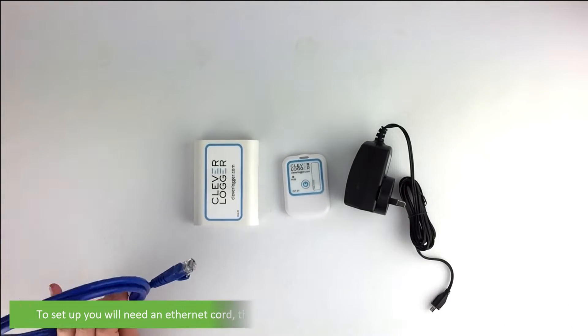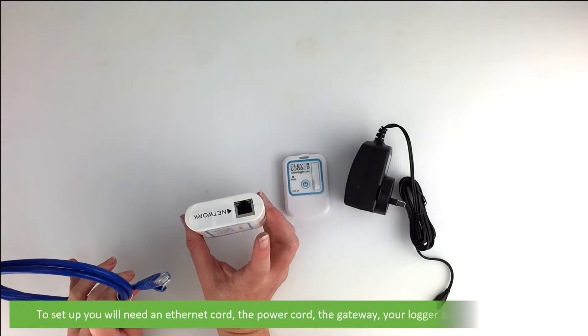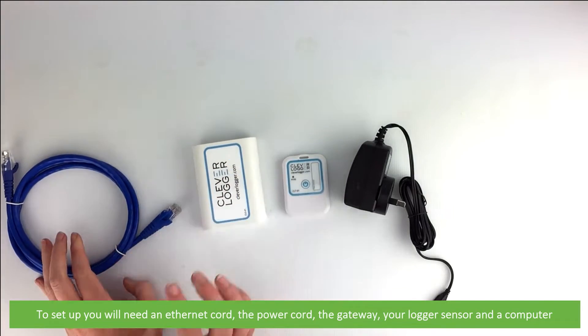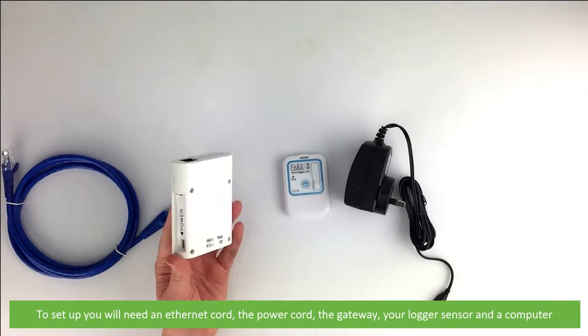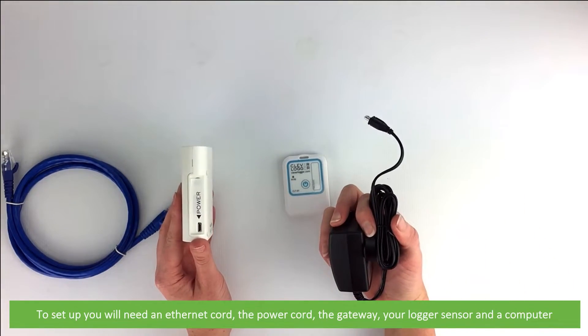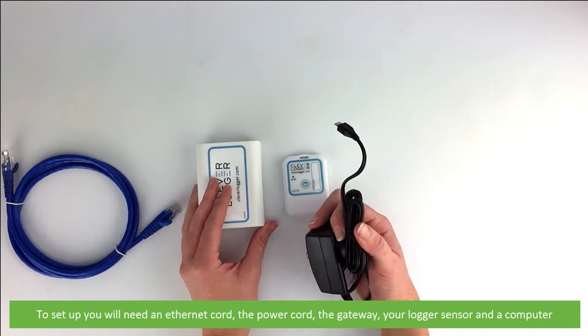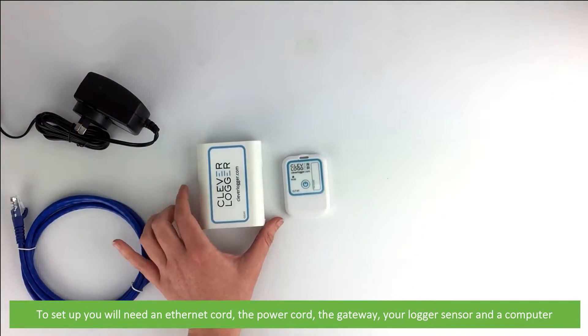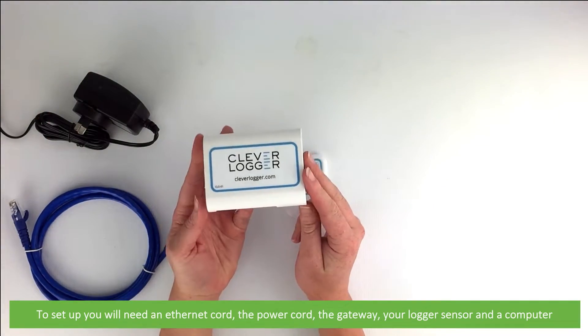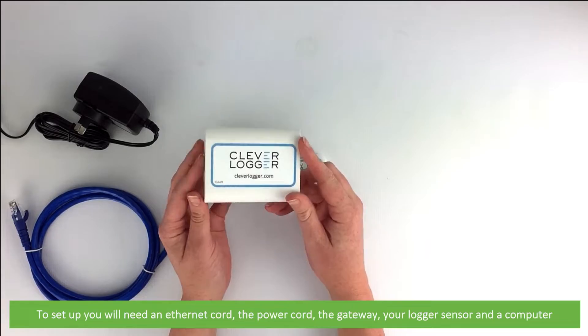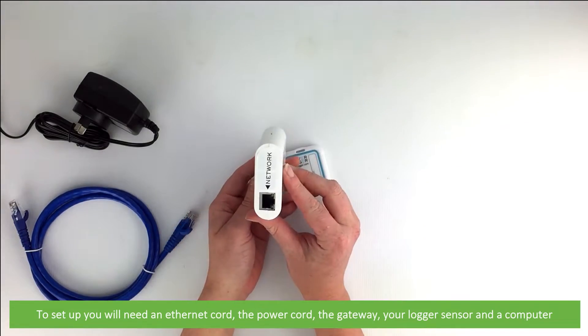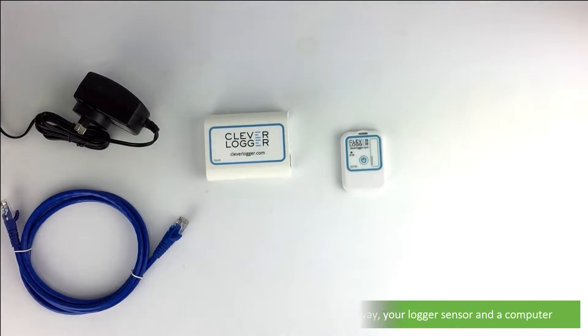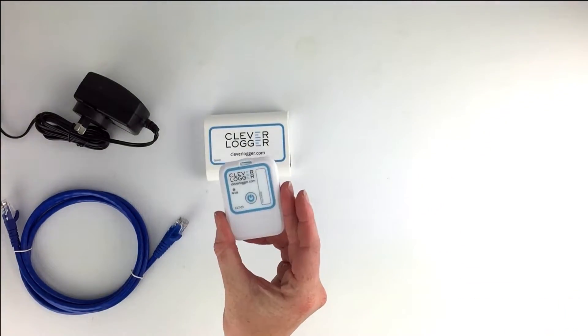To set up, you will need the ethernet cord, the power cord, the gateway, your logger sensor, and a computer.